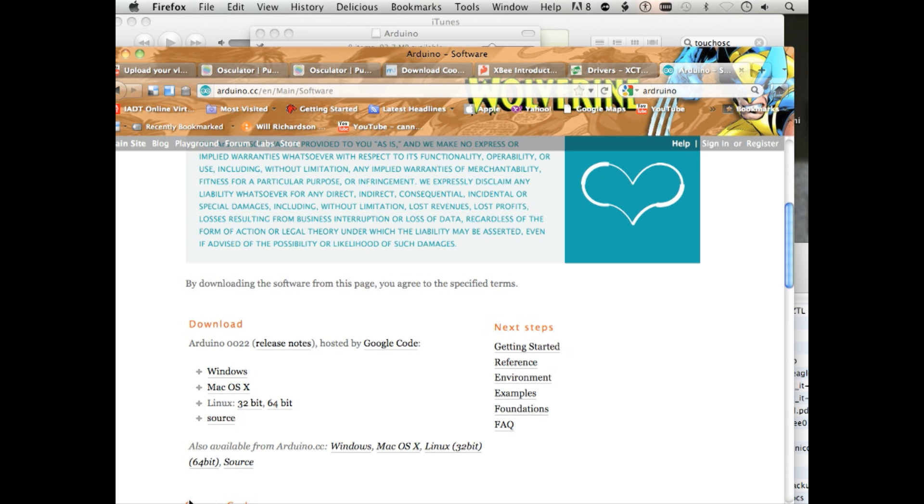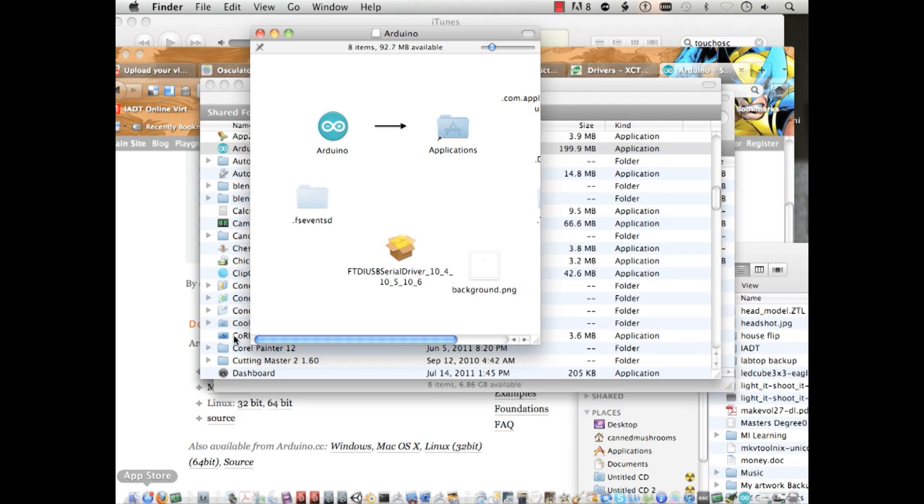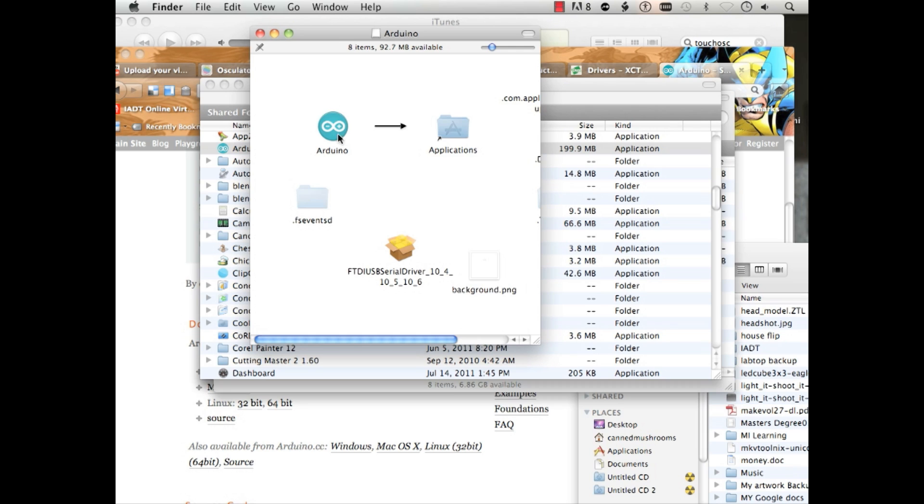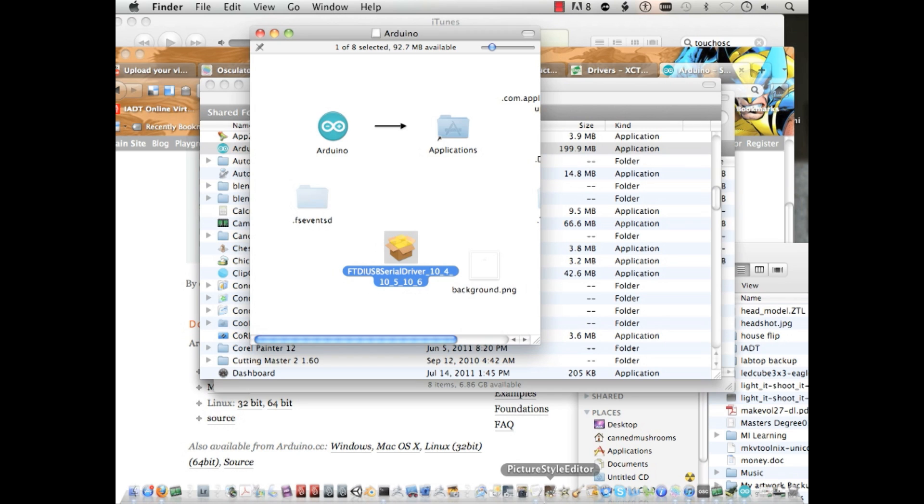And there it is for macOS. It comes with two separate things. It's going to come with the application and it's also going to come with the FTDI USB serial driver. You're going to need that. Alright, the next thing we need to do is build an interface.